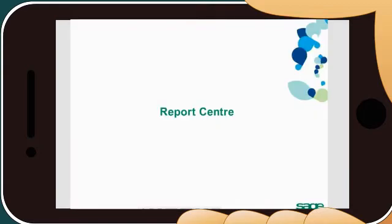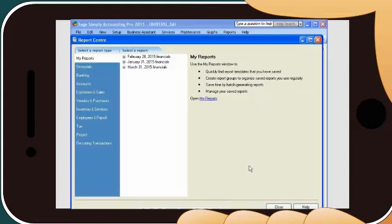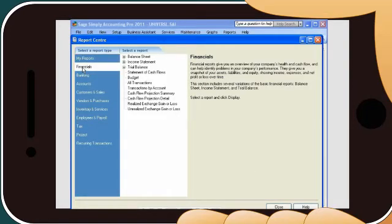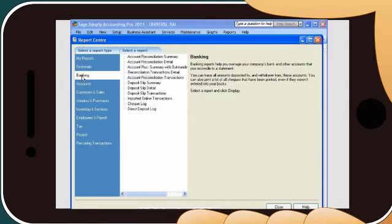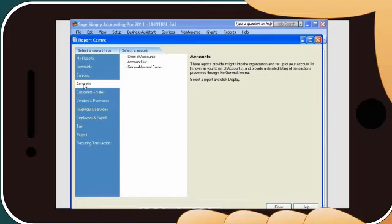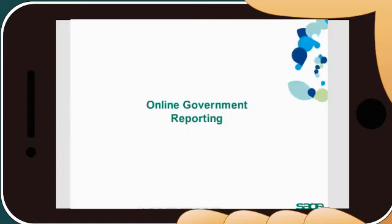Use the Report Center to get the information you need to make the decisions that matter. The Report Center includes a broad range of customizable reports organized to make it easy to find what you need, so you'll spend less time searching for the perfect report. Take it one step further by seamlessly transferring the information into Microsoft Excel.